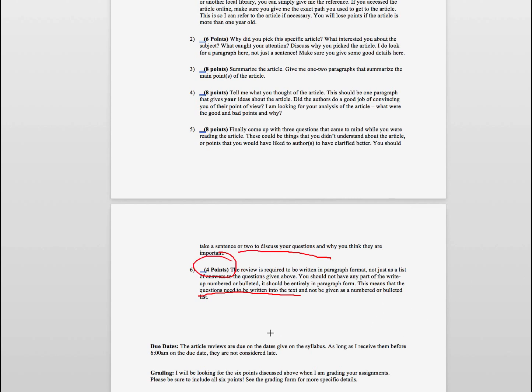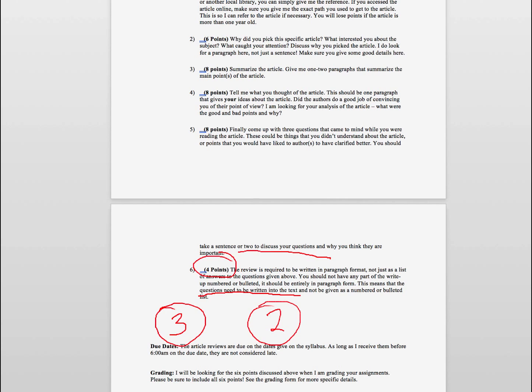Now what I do for these article reviews, the due dates will be given on your syllabus. There are three of these over the course of the semester. I take your two highest grades. So if you do really well on the first two, you don't even have to do the third one. And that gives you the opportunity that if you had to miss one somewhere along the way, you can do so.